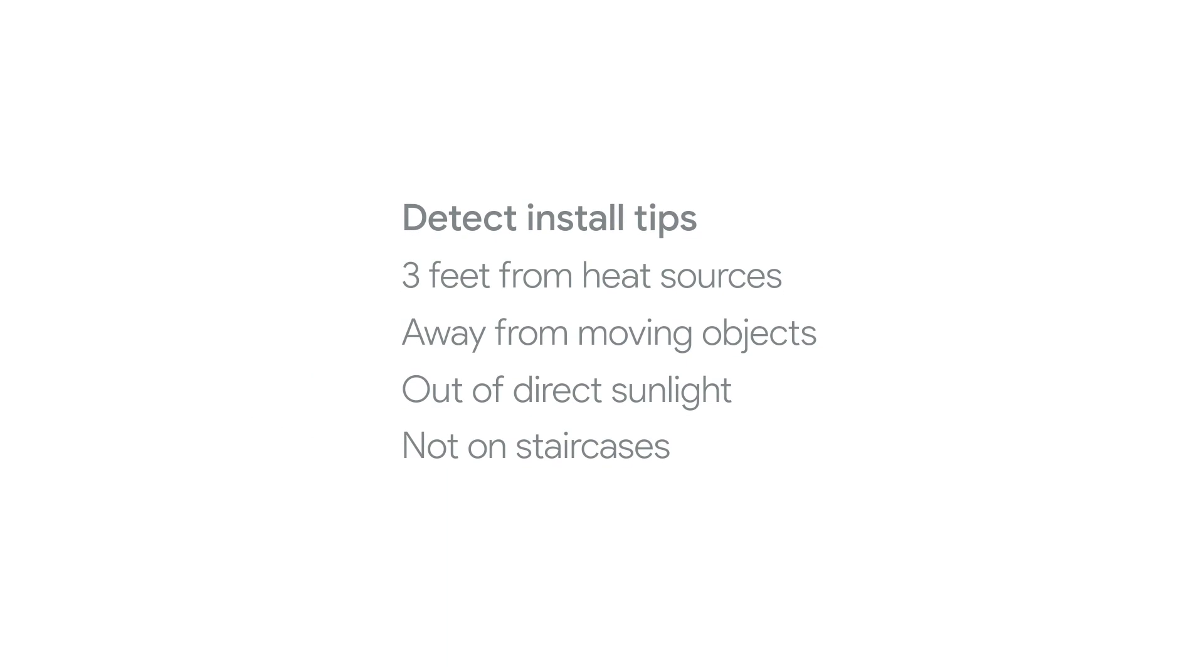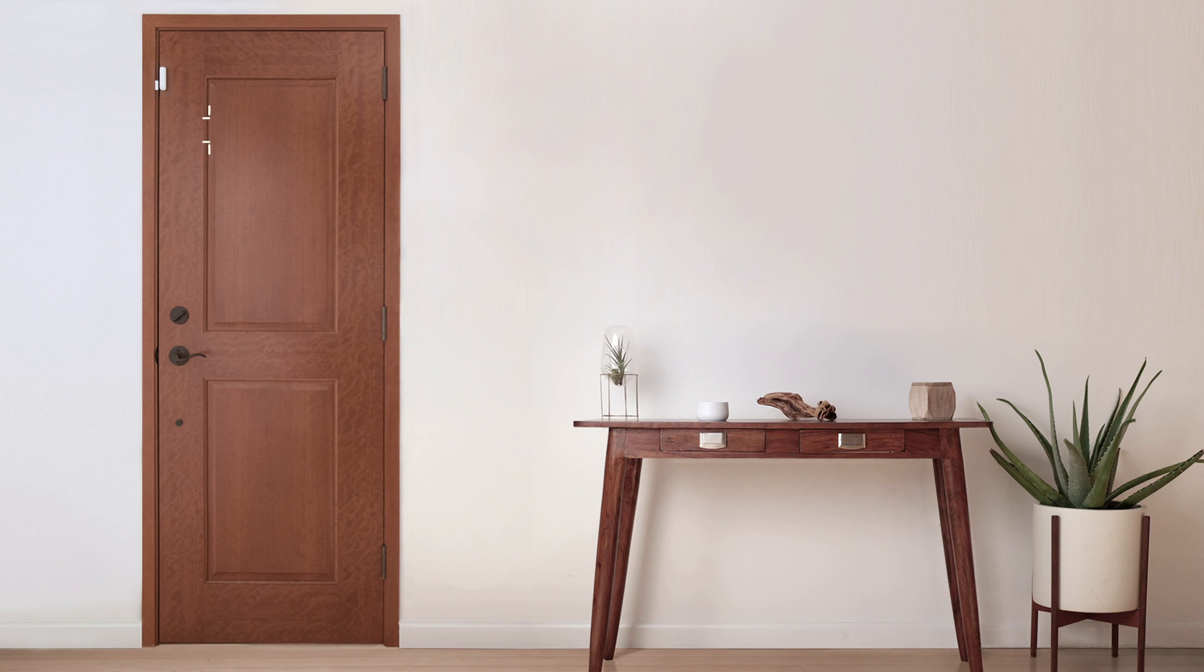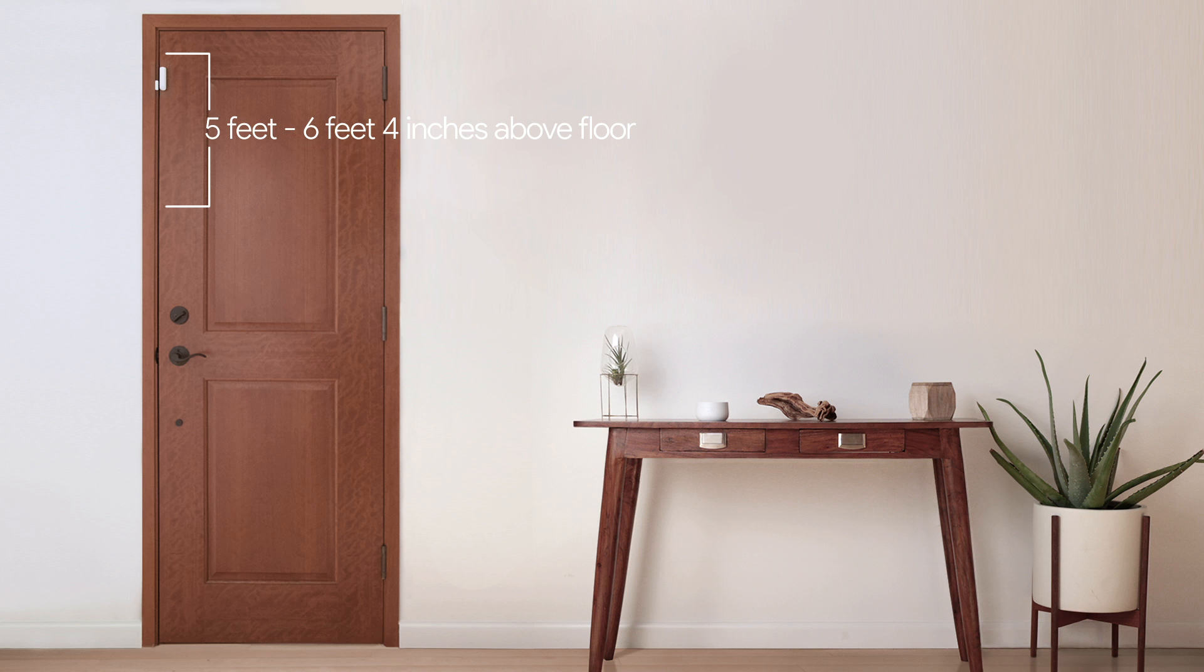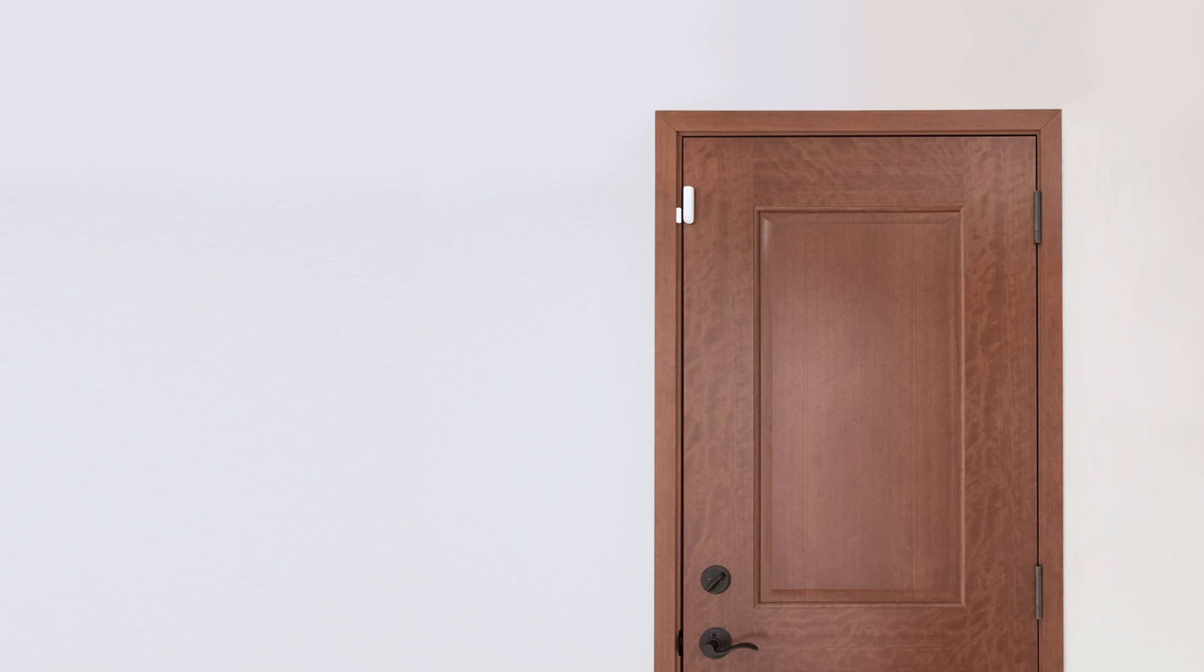To help prevent false alarms, there are some places where you shouldn't install Detects. Install Detects at least 3 feet from heat sources like vents and heaters, further if the source is large like a fireplace. Don't place Detects near things that move like fans. Keep Detects out of direct sunlight. Don't install Detects on staircases. Follow the height guidelines. Detect should be installed between 5 feet and 6 feet 4 inches above the floor when installed on a wall or door. If you install Detect higher or lower, you may get false alarms or the sensing range may be reduced. If you have a small dog and are going to enable reduced sensitivity, you need to install Nest Detect exactly 6 feet 4 inches above the floor.